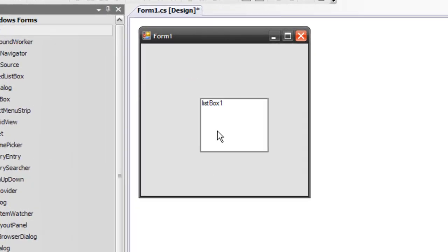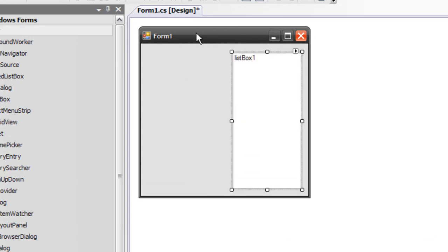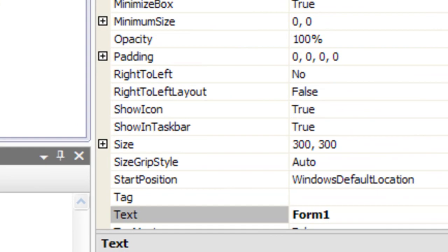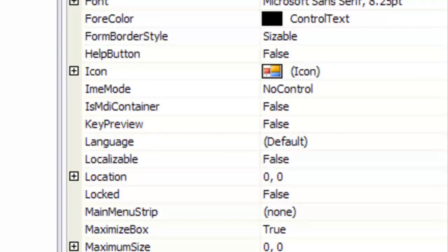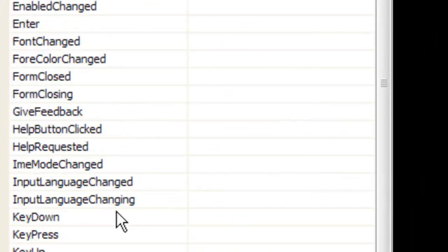First thing I'm going to do is add a list box. Then I'm going to click on the form, go down to the properties tab, select the events and double click on the key down event.